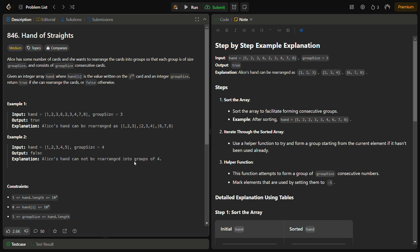For example, starting from 1 we need to find 1, 2, 3. After removing 1, 2, 3 from the array we find the next smallest number, which is 2 because there are two 2s. Since we have 2 we search for 3 and 4, which are present in the sequence, so we can form the consecutive group. The approach is to first sort the given array in ascending order.